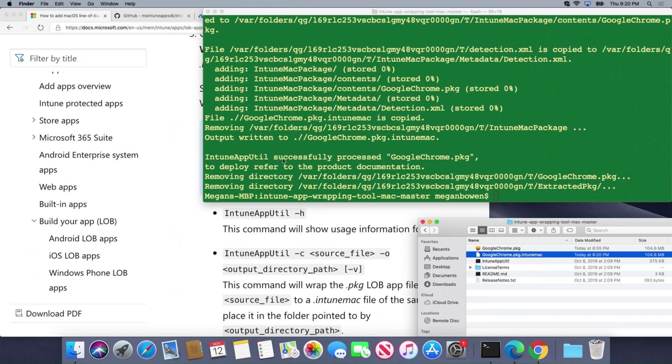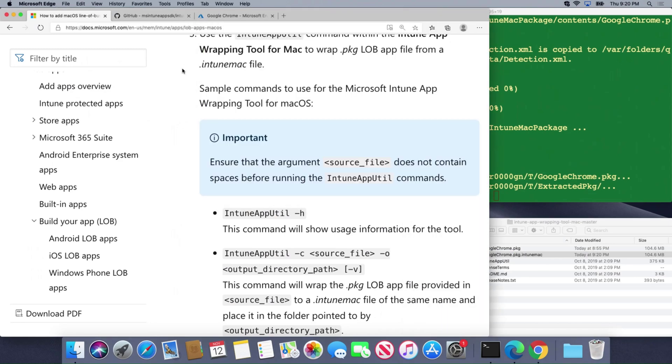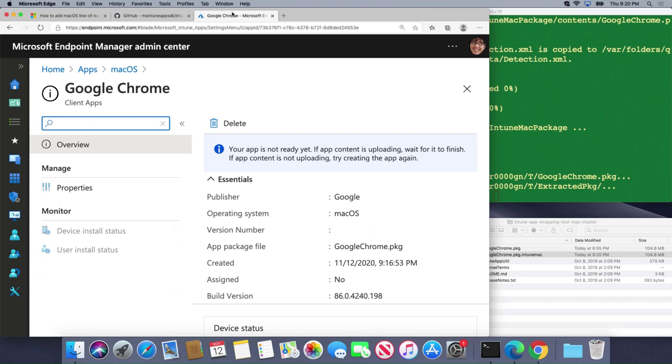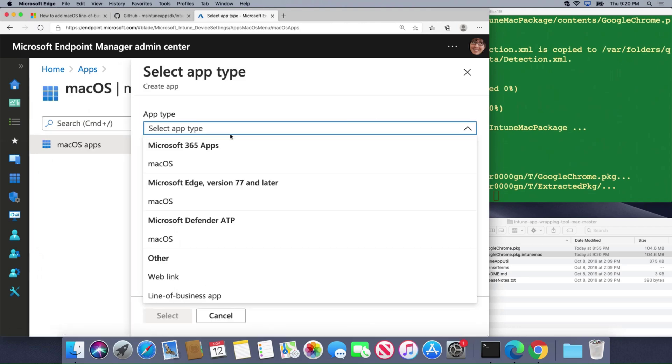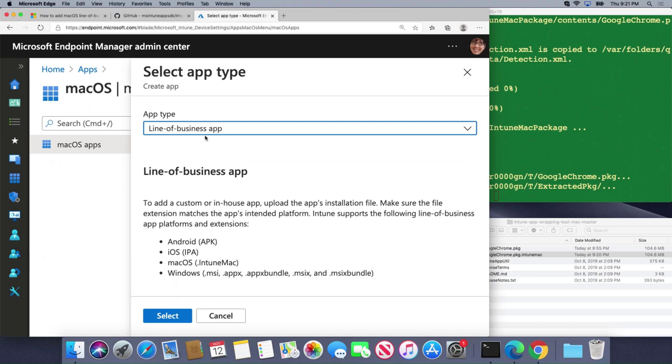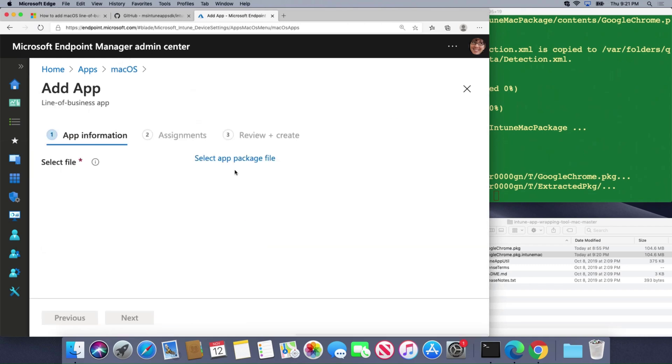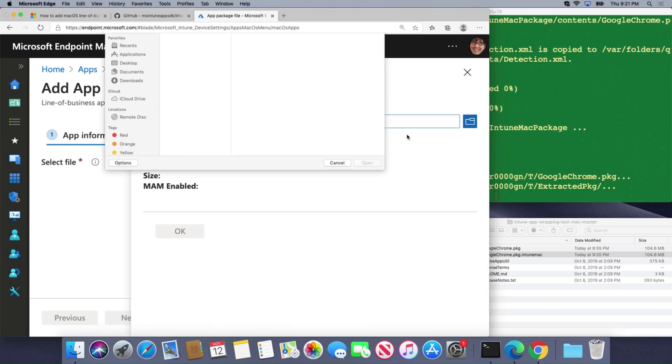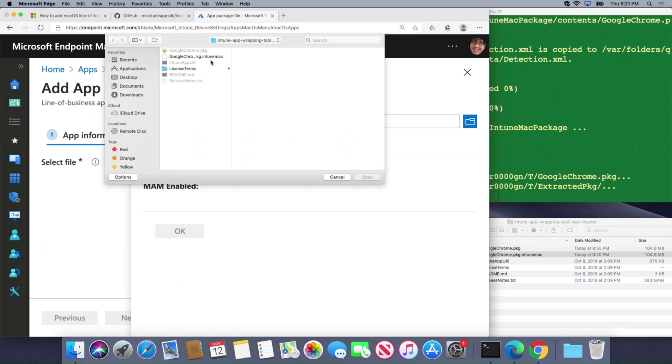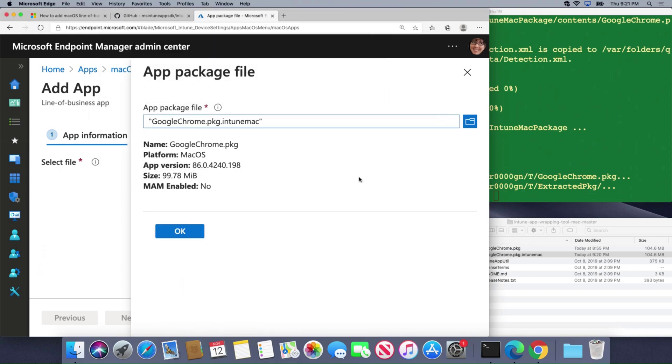Now I can go over to the Intune portal or the endpoint manager portal and I can actually upload that file. I'm going to choose add an app line of business app and then choose select and I'm going to browse that package and there's the file we just wrapped. Check it out, it knows what it is.